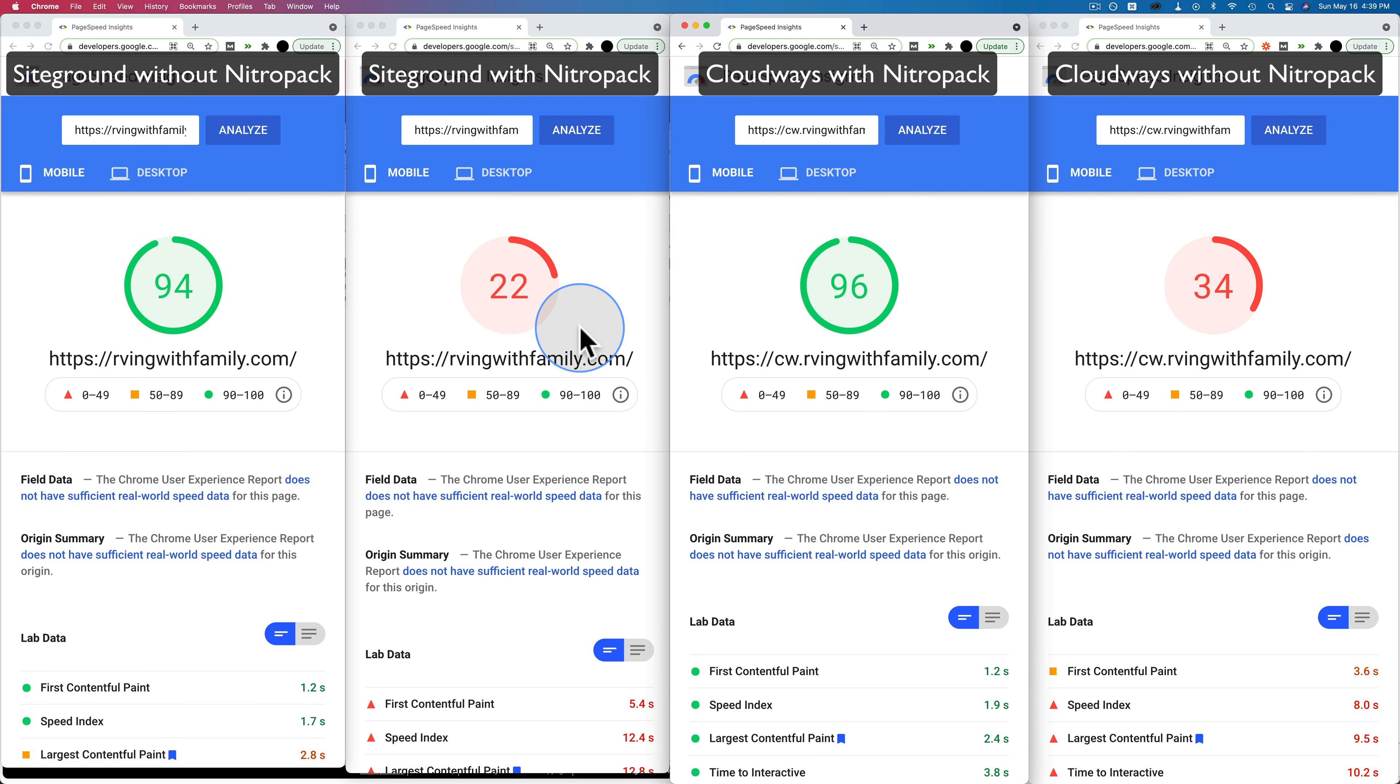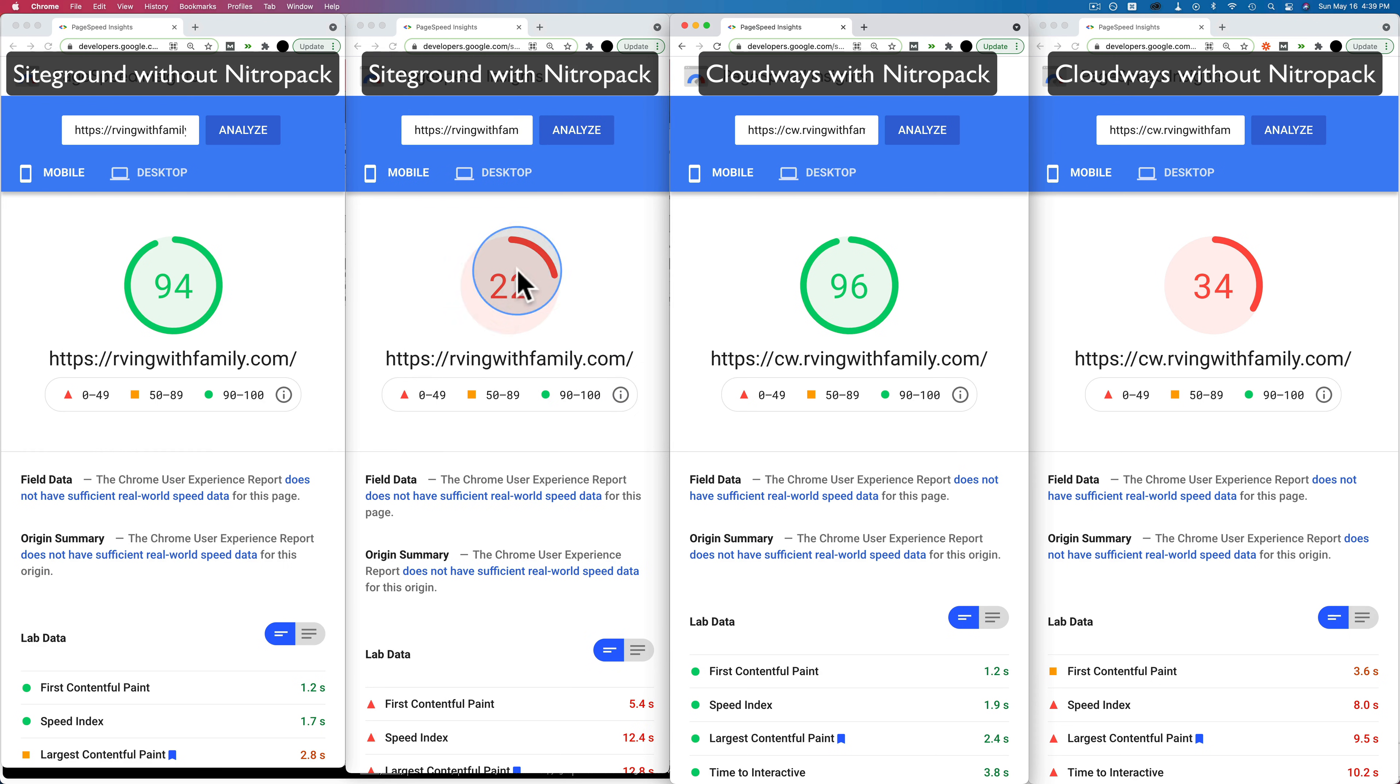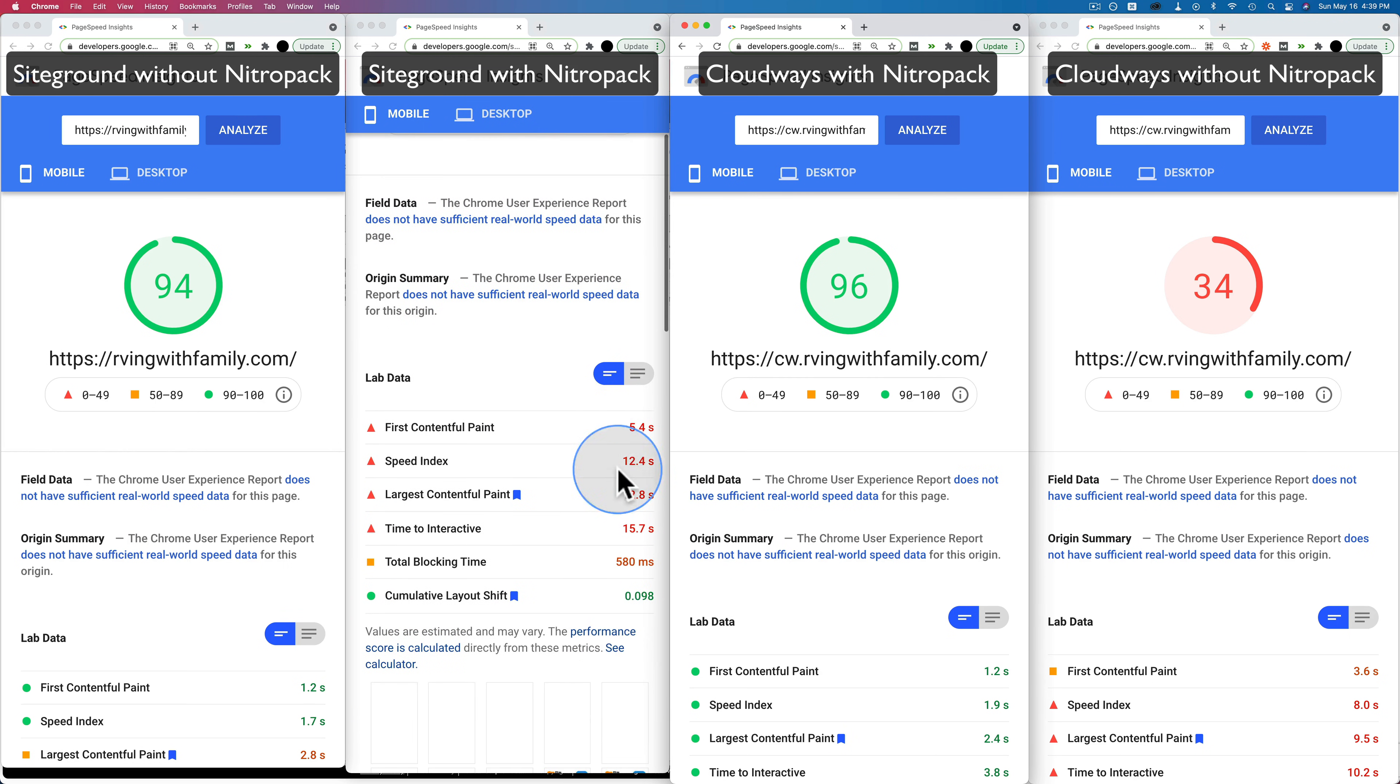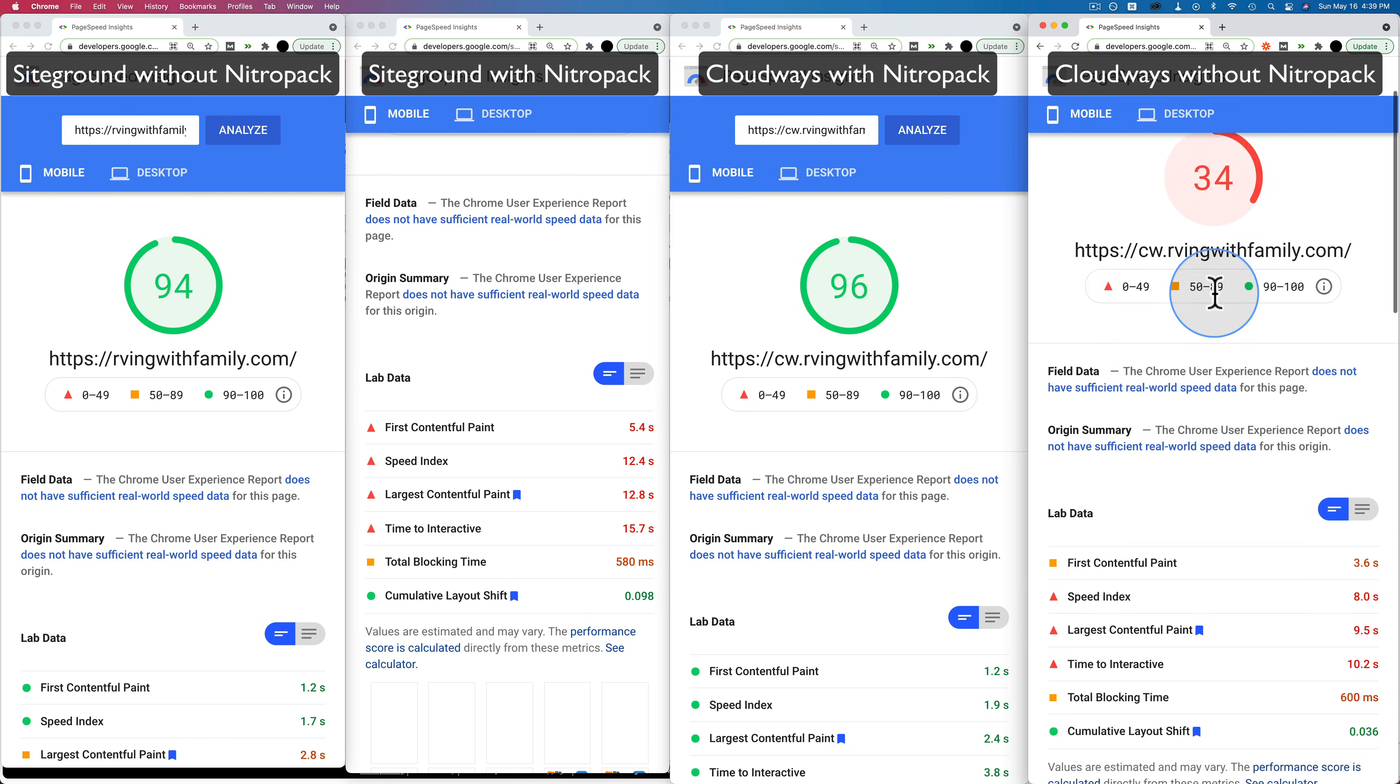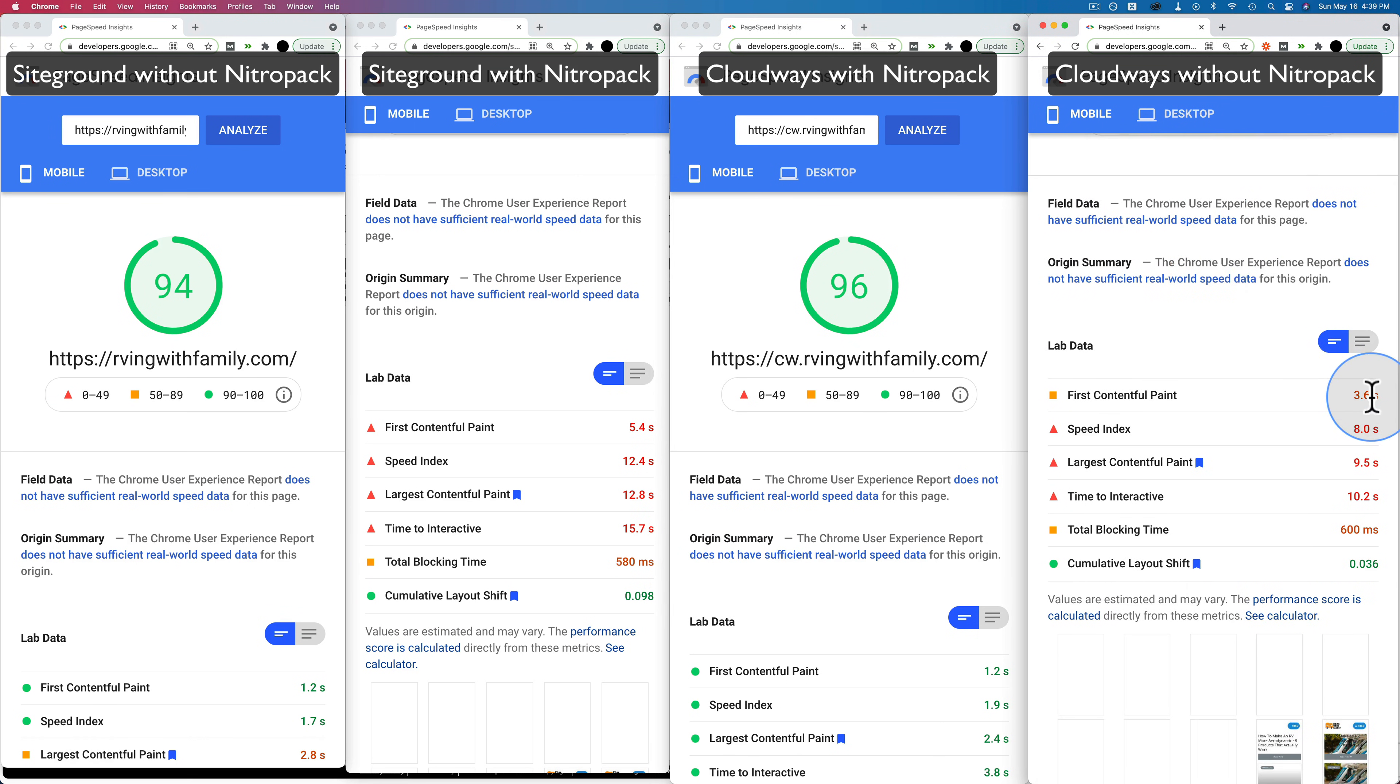Without NitroPack, we see the results are a bit better on Cloudways. We have a 22 and a 5.4 seconds to first contentful paint on SiteGround and a 34 and a 3.6 seconds to first contentful paint.